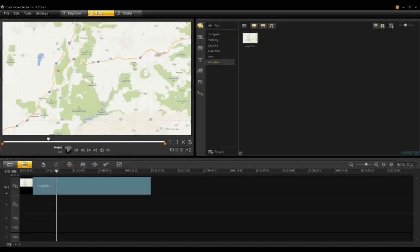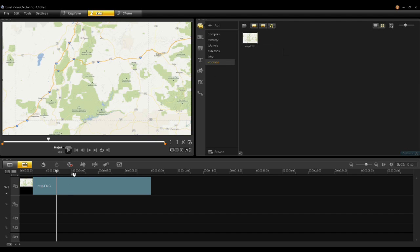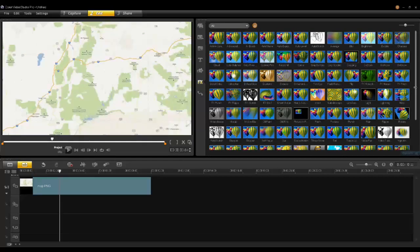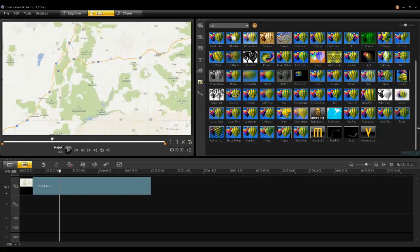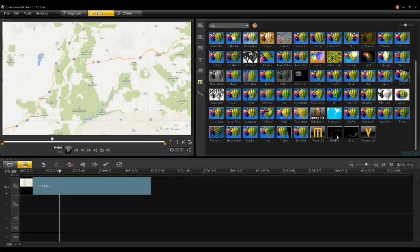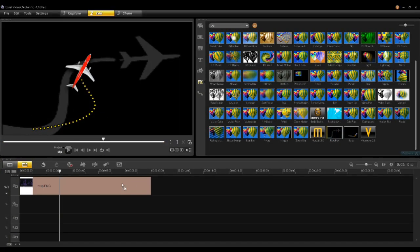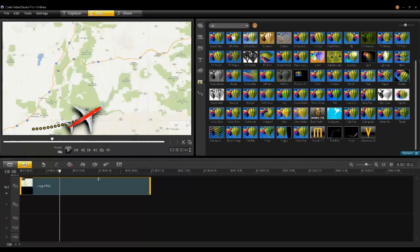Roto-Pen from ProDad is a plug-in that comes with VideoStudio Ultimate X6. To use Roto-Pen, let's drag a map into the timeline. I want to follow one of these highways with a car. Let's go to my filters. You'll notice when you installed Ultimate that a number of additional filters were installed. Let's pick Roto-Pen and drag that onto my clip.